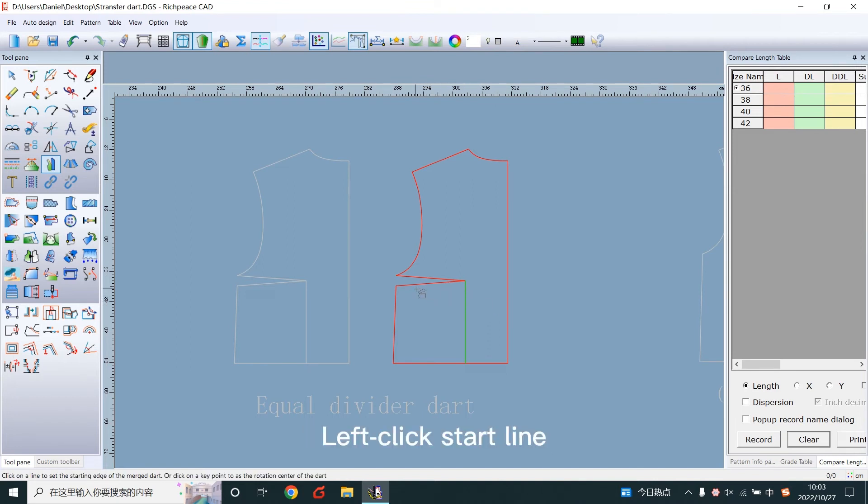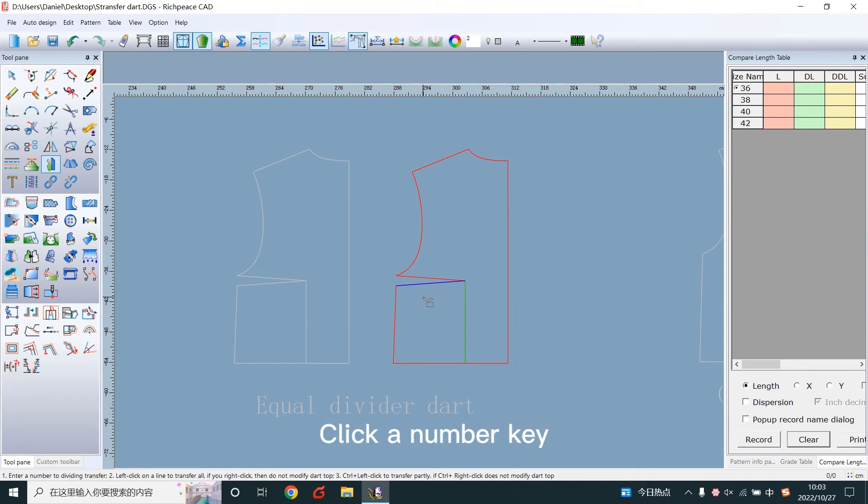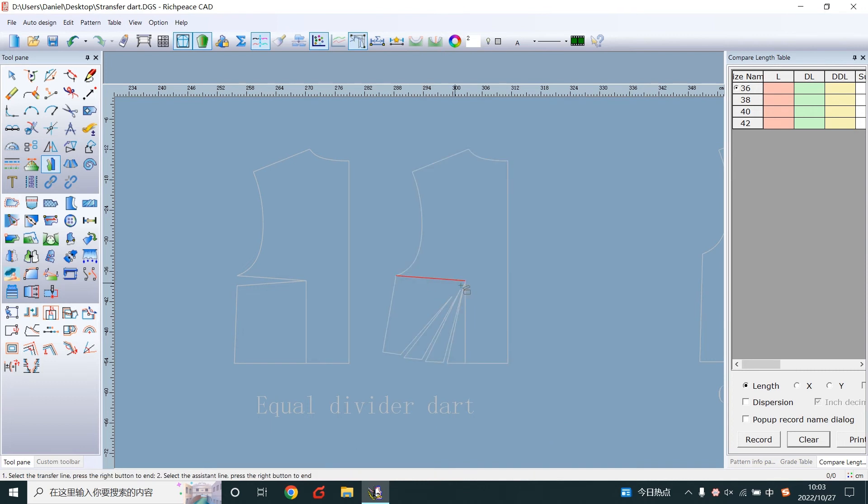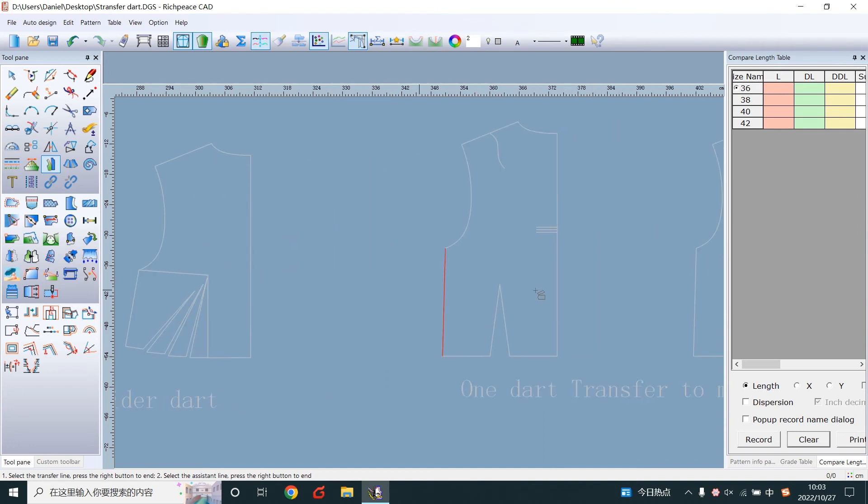Left click start line. Click number key. For example, click 4, then click end line. It quartered.